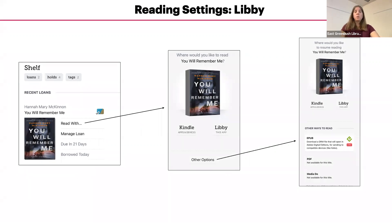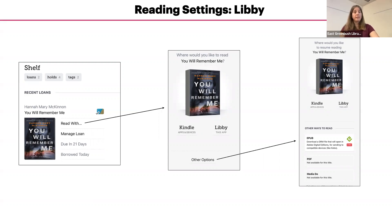In order to read on the Libby app, when you're in your shelf, tap on the book cover picture or 'Read with' if it's your first time borrowing. Note that if there is no Kindle version of the book available, rather than 'Read with,' the text will read 'Open in Libby.'